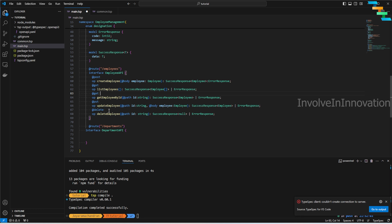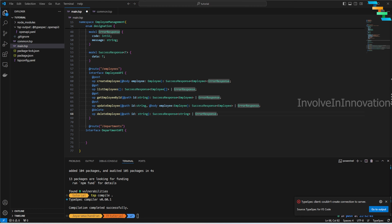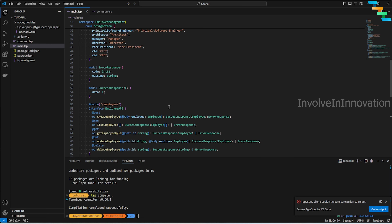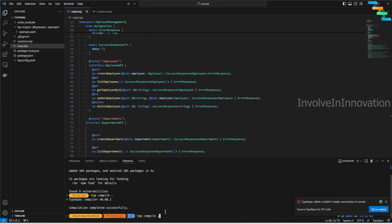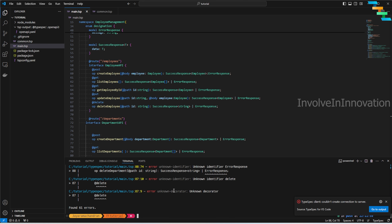For update employee, use the `@put` decorator. This operation takes `id` as a path parameter and an employee body, returning a `SuccessResponse` with `Employee` data or an `ErrorResponse`. For delete employee, use the `@delete` decorator — it takes a path `id` and returns a `SuccessResponse` with a deletion message string or an `ErrorResponse`. We'll create similar POST, GET, PUT, DELETE operations for departments as well.